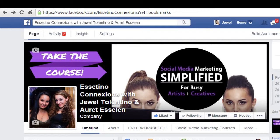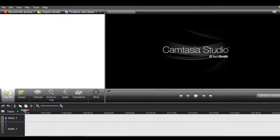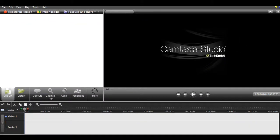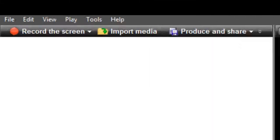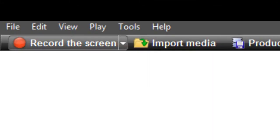Alright, so let's get into the tip. How to record a screencast with Camtasia. You want to open Camtasia, and it's super simple. You want to click the record screen button right here.